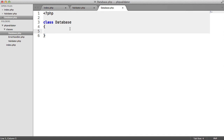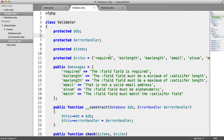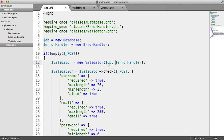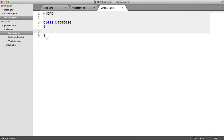Within our validator we now have access to whatever functionality is within our database. If you have your own database wrapper that you've already created, or you want to download a ready-made one, just pass that in as I've done — you can use it straight off and probably skip ahead past where we create our own wrapper.